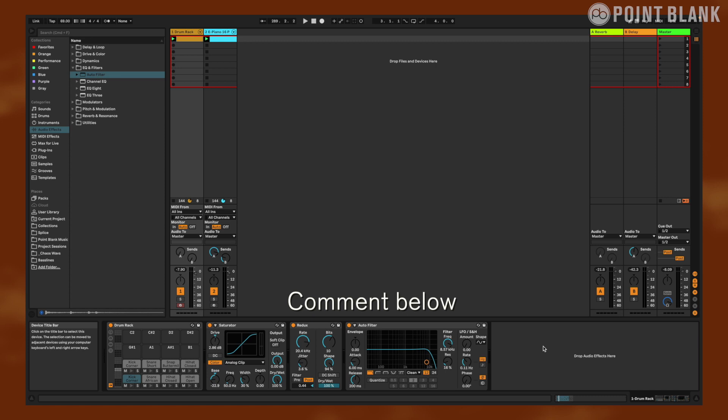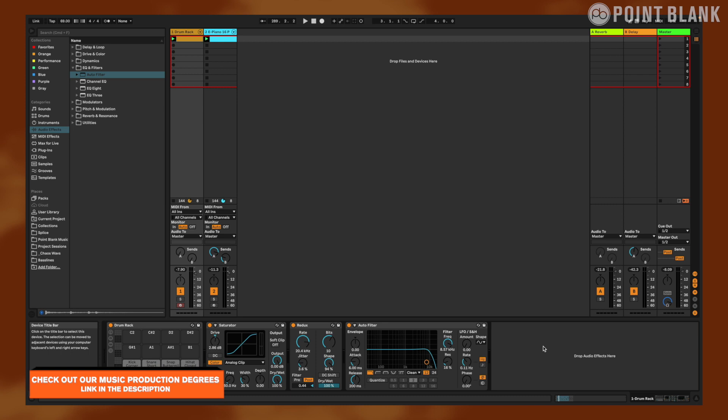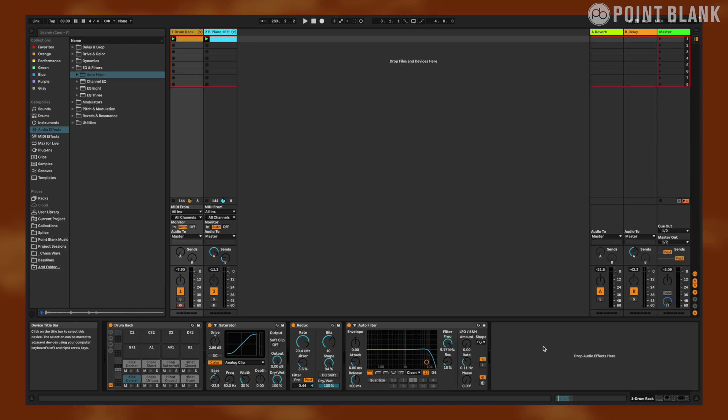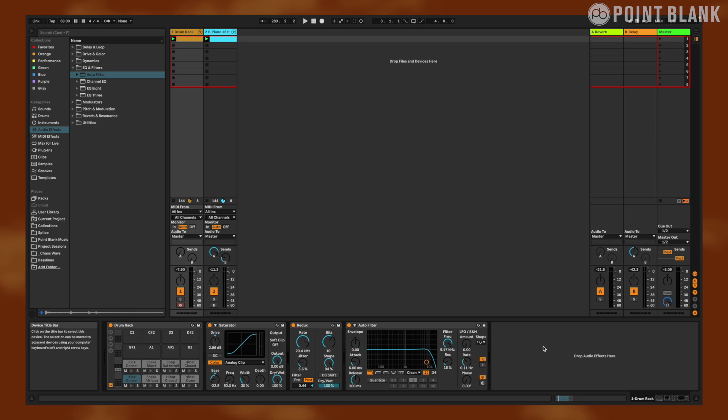We have more videos like this one waiting for you on our channel, so do the like and subscribe thing so you don't miss any of our tips and tutorials. If you want to go deeper into learning all things music, check out our courses at pointblankmusicschool.com. I am Adam Jamil, Beatmaking Instructor at Point Blank Music School in LA. Be good and be creative, and we'll see you in the next video.